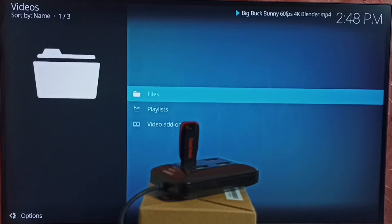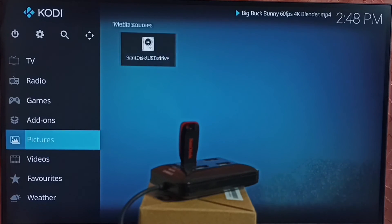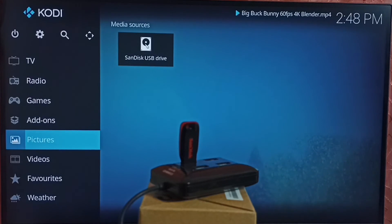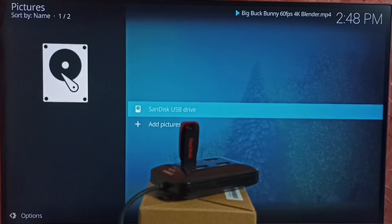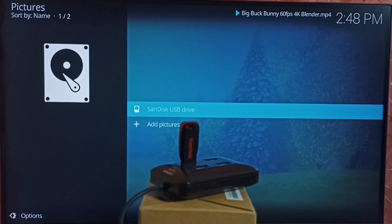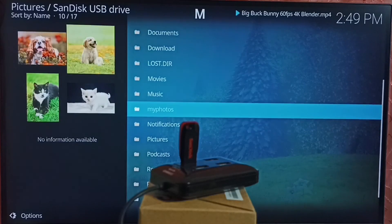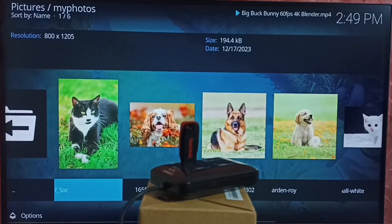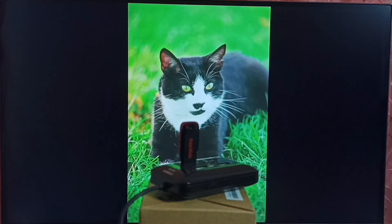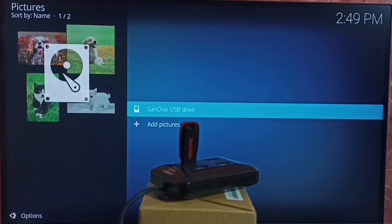Let me go back. Next I will show how we can open an image. Go to pictures in Kodi, then go to the SanDisk drive, then go to photos. From here I can open a picture. This way we can use Kodi as well.